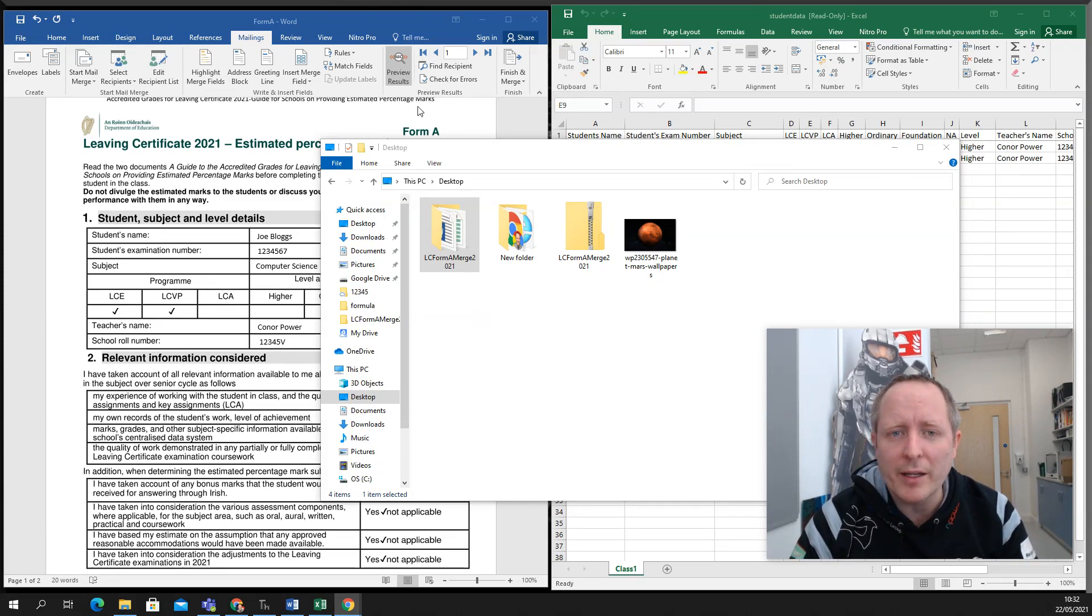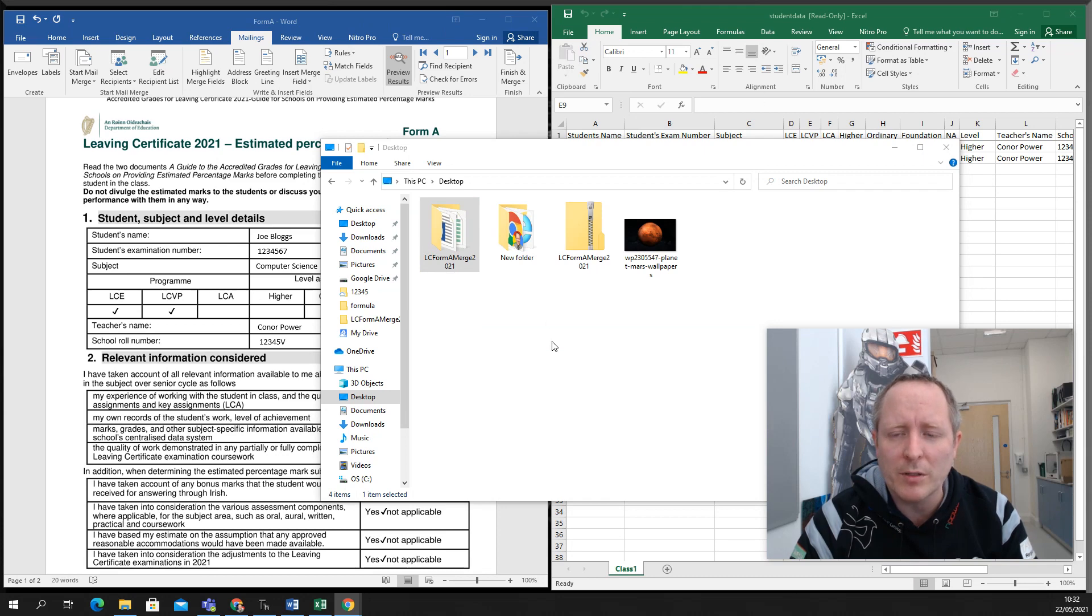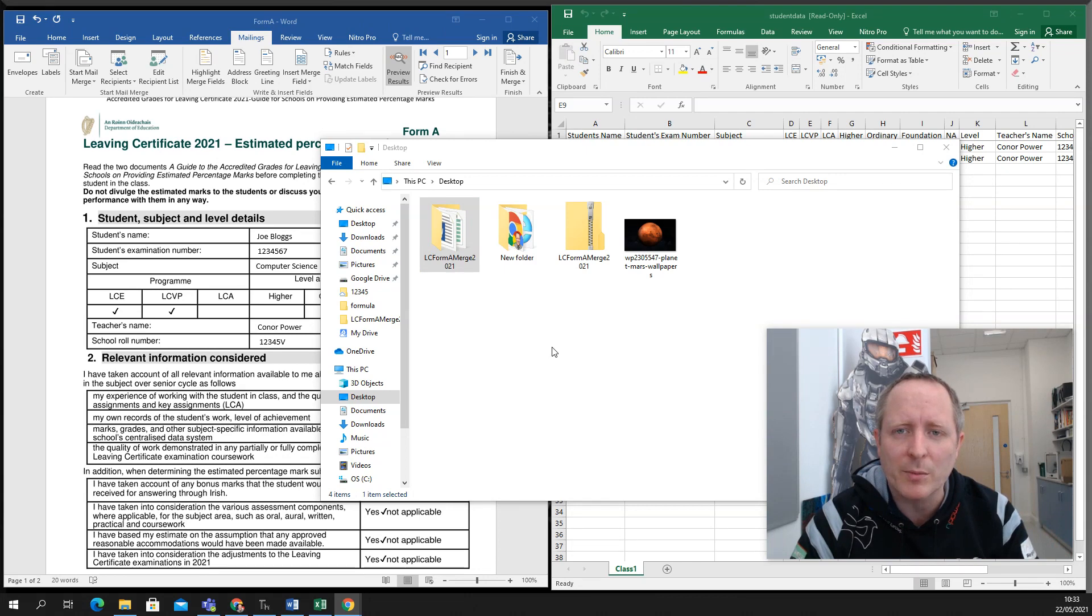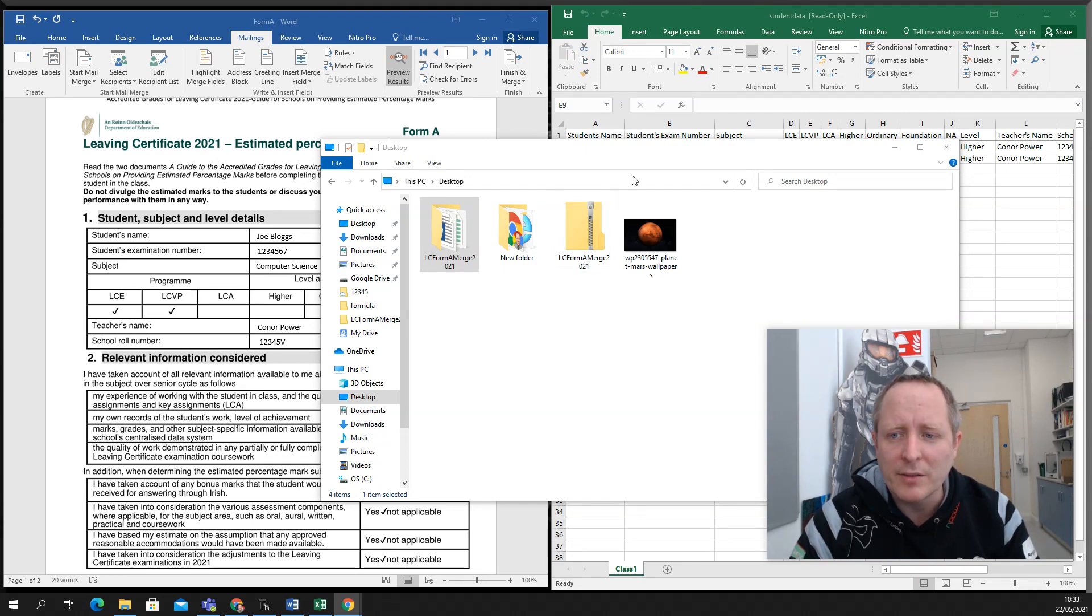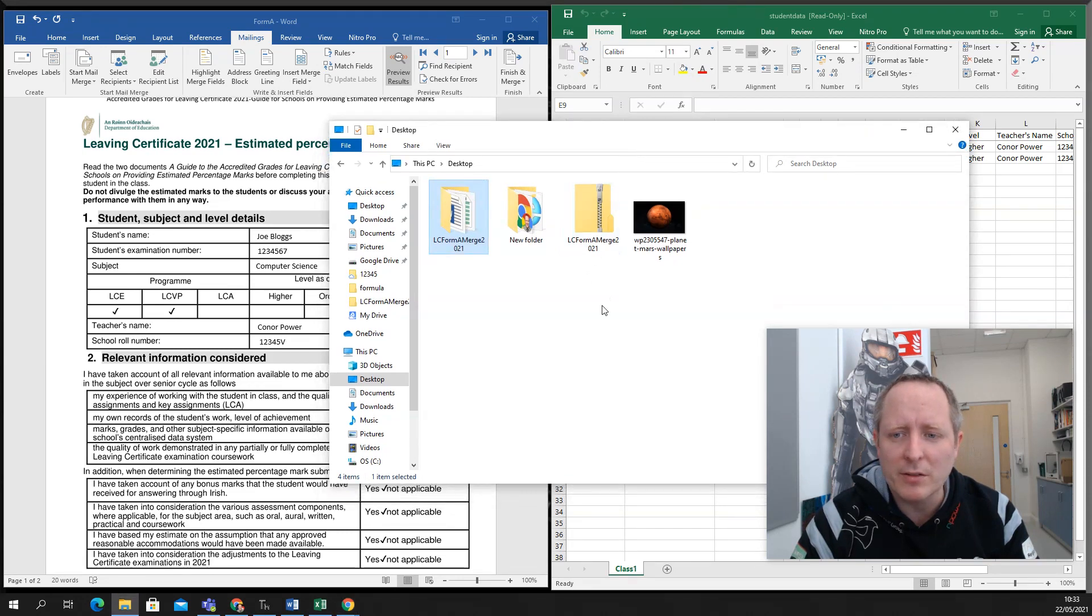So because of that last year, I made a Word doc and Excel pairing that would automate the process of filling in student accredited grades and merge them to Form A documents ready to be proofed and signed off on. I've just updated it for this year, so I'm going to go through how it works.